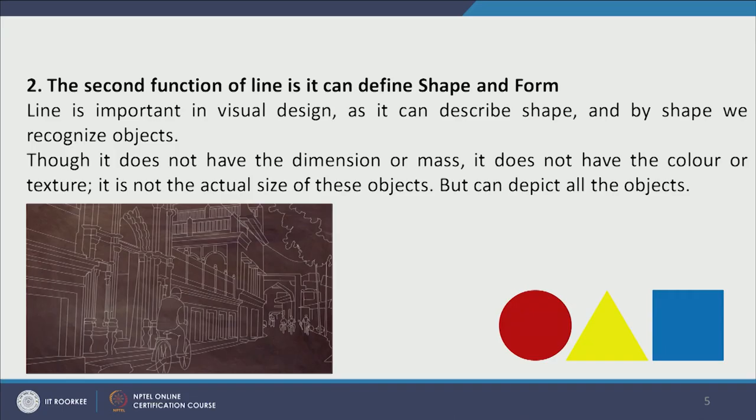The second property of line is that it can delineate shape and form. Lines define a form — in the right-hand corner we see it defines three geometric forms, where at the border there is a line. In another picture depicting the cityscape of an old city, there is no mass, color, or texture, but only through the line do we get the feeling of the space.